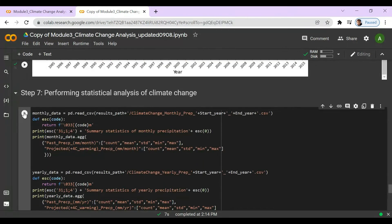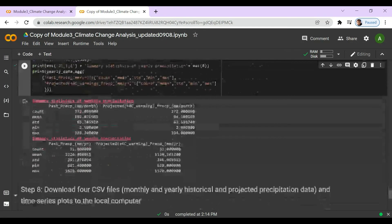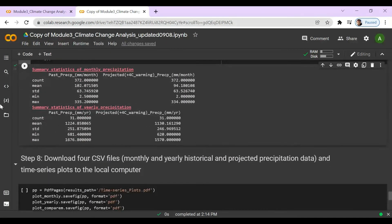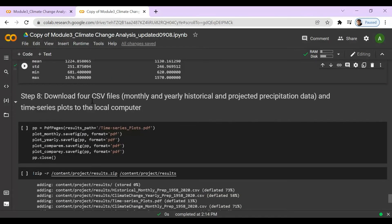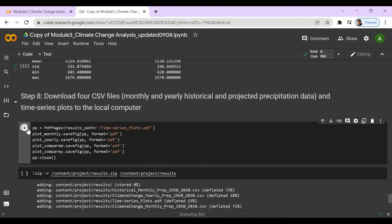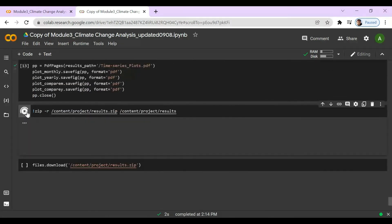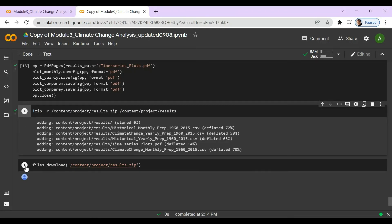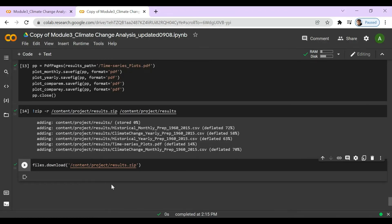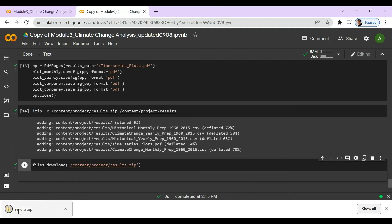In step seven we're going to perform statistical analysis of climate change — here's our summary of statistics. Now we're going to download four CSV files to our computer. Be sure to press play in every cell. You will know you have successfully downloaded when you receive a pop-up, which allows you to download the results ZIP folder.